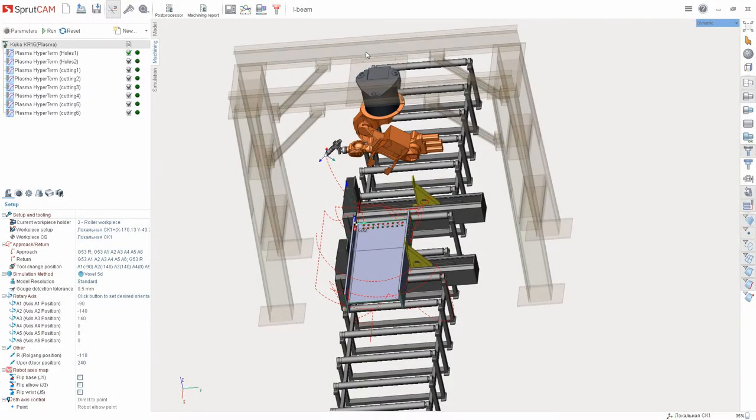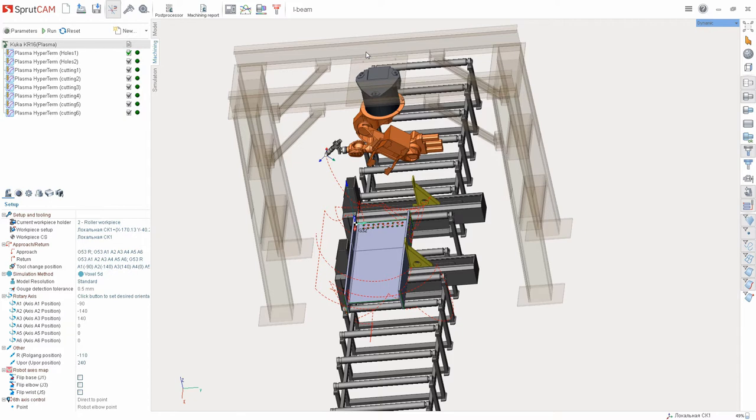Hello! In this video we'll demonstrate the offcuts removal function in simulation in SprutCAM12. As an example, we'll consider the iBeam operation project that is located in the examples folder.